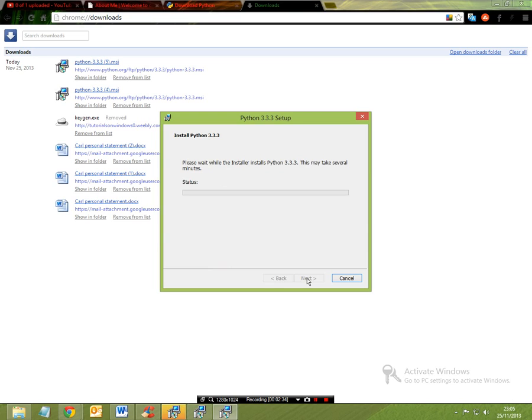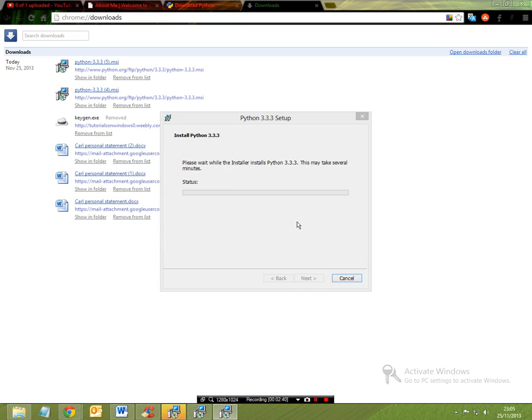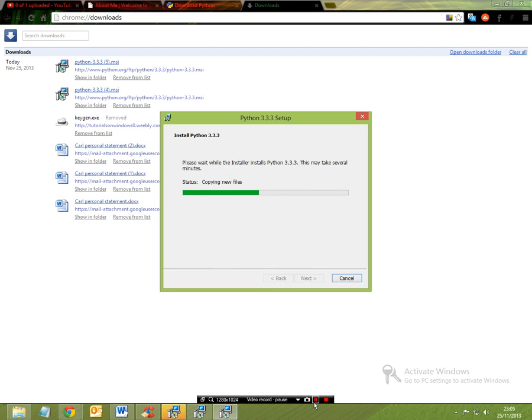So I'm going to pause the video now and I'm going to come back in a few minutes time after all of this is downloaded. Okay, so I'll be back in a couple of minutes.